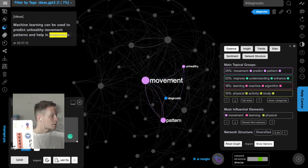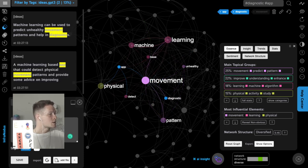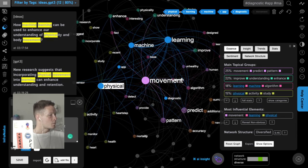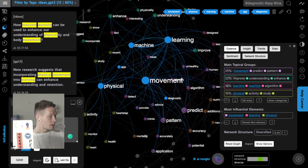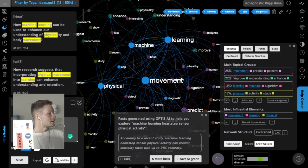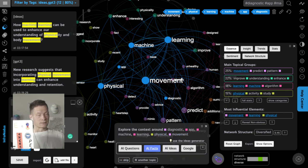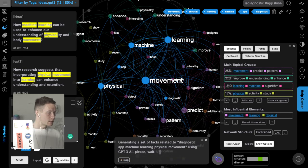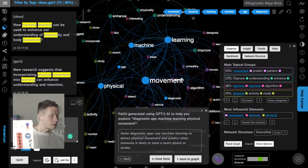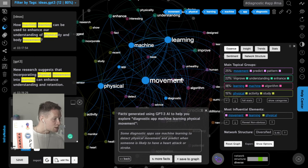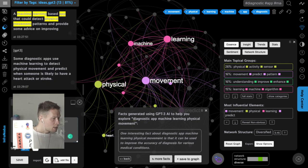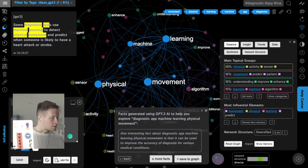So I'll ask the AI about diagnostic apps, machine learning, and physical movement — selecting all those nodes. On the left, you can see the context for each selected node, which is also useful for searching through your ideas. Clicking 'AI facts', it generates: some diagnostic apps use machine learning to detect physical movement and predict when someone is likely to have a heart attack or a stroke. I add that to the graph.